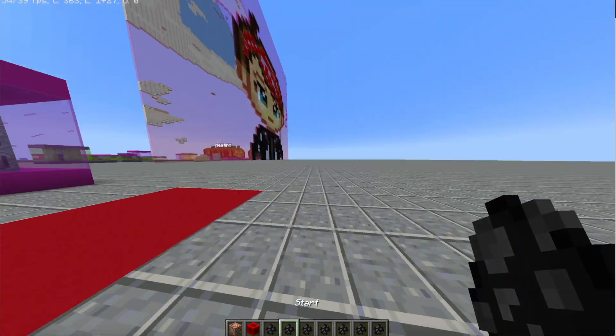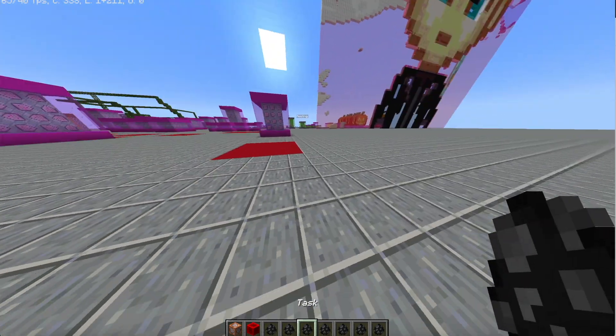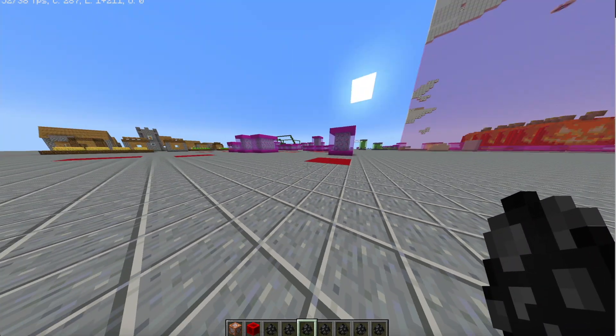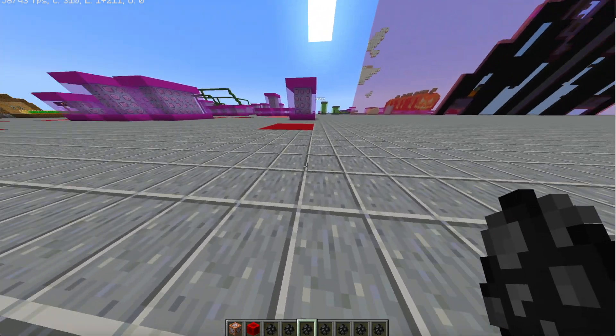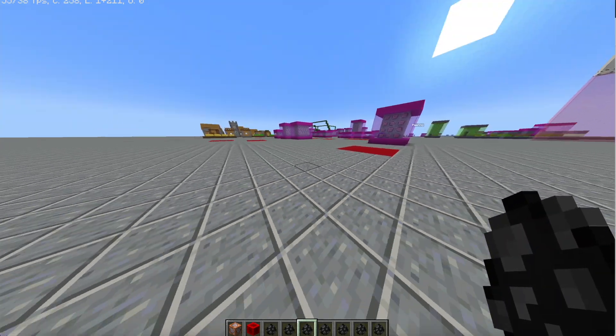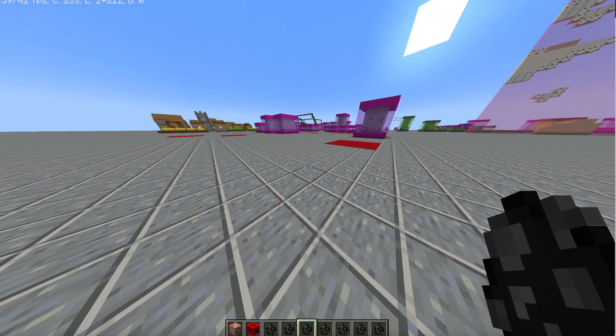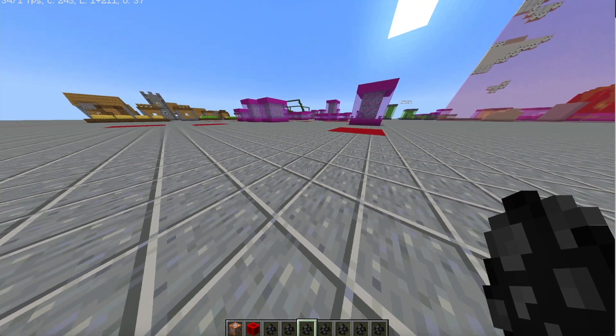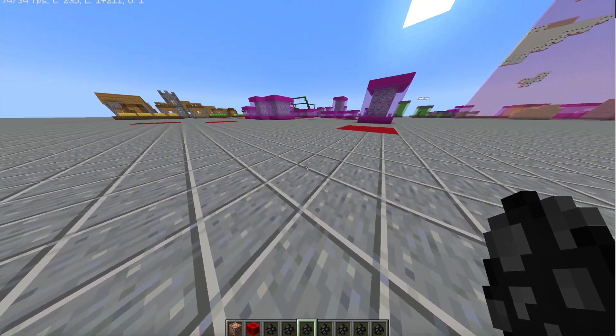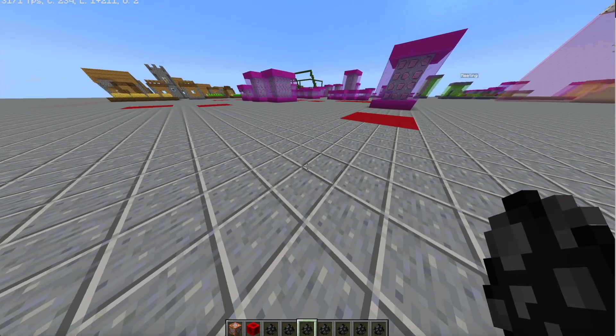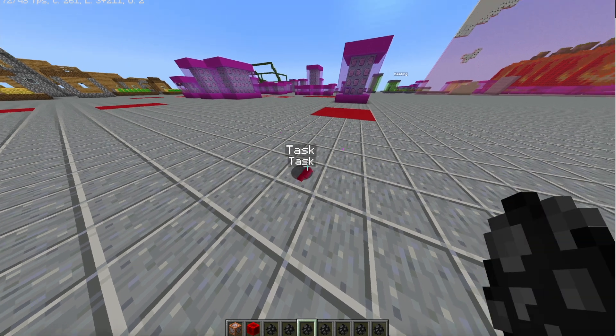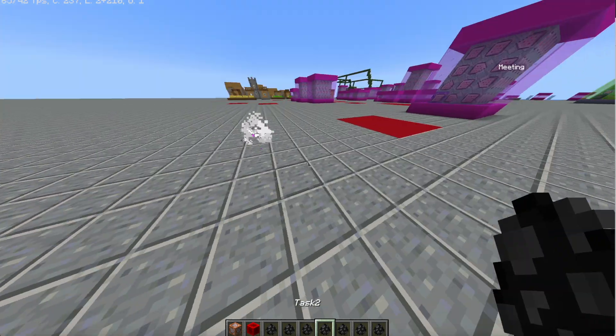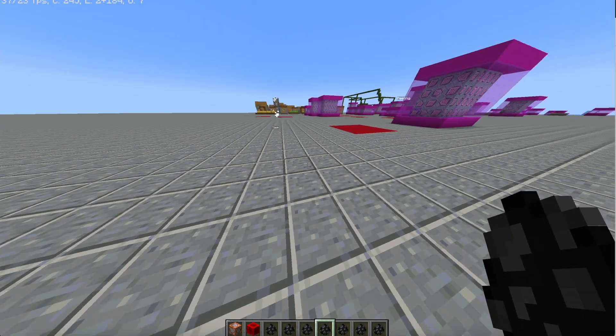You're going to want to use these task spawn eggs and place these all around your map. There's five of them, so you're going to want to place them not too close because then it will be too easy for the innocent players to win. You're just going to want to simply place them all like this.